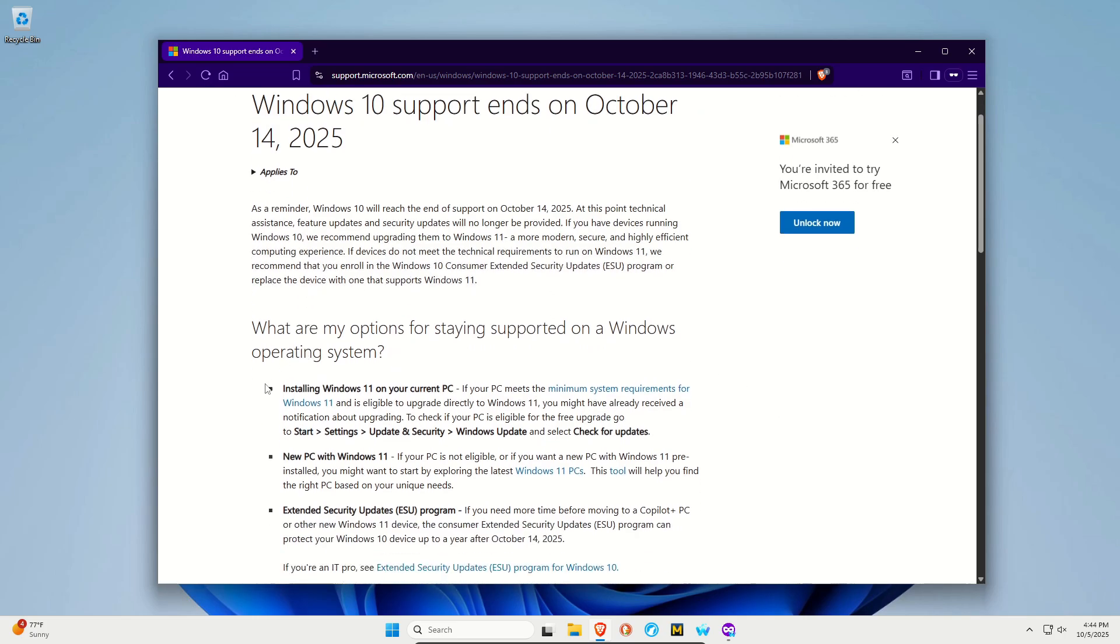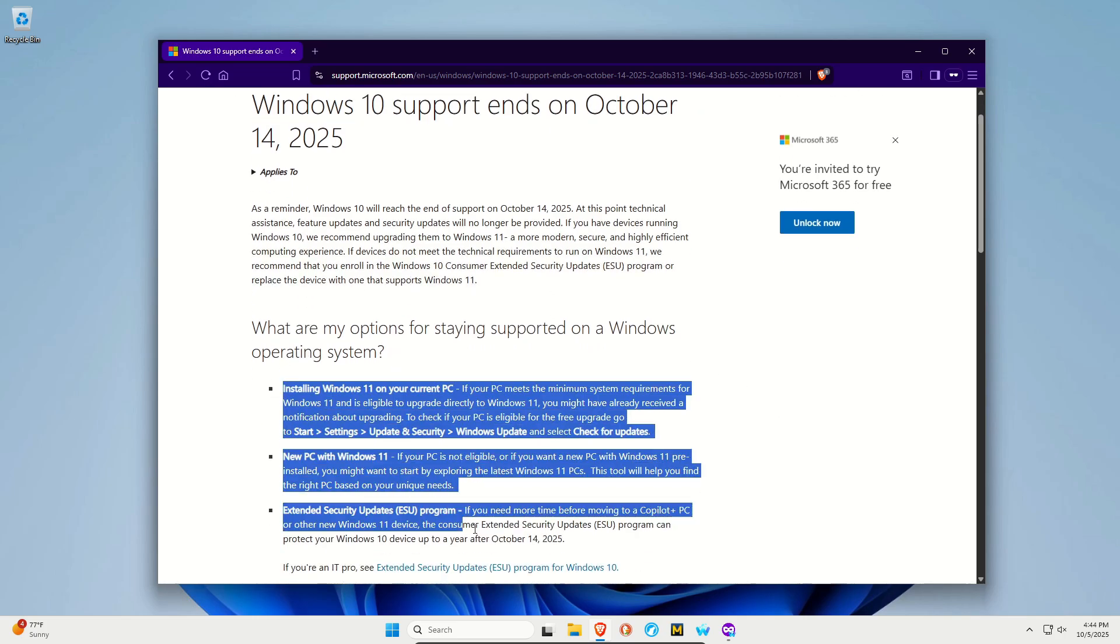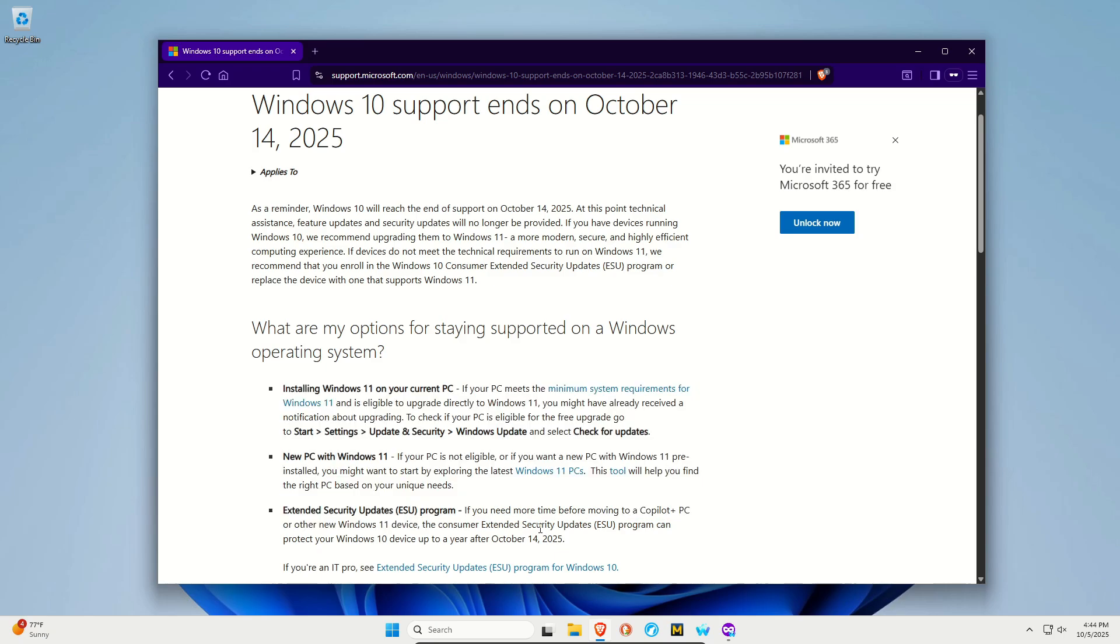Microsoft is going to push for you to do one of these three things, which includes number one, upgrading to Windows 11. Or if your computer does not support Windows 11, they want you to buy a new PC, which a lot of people don't want to do.